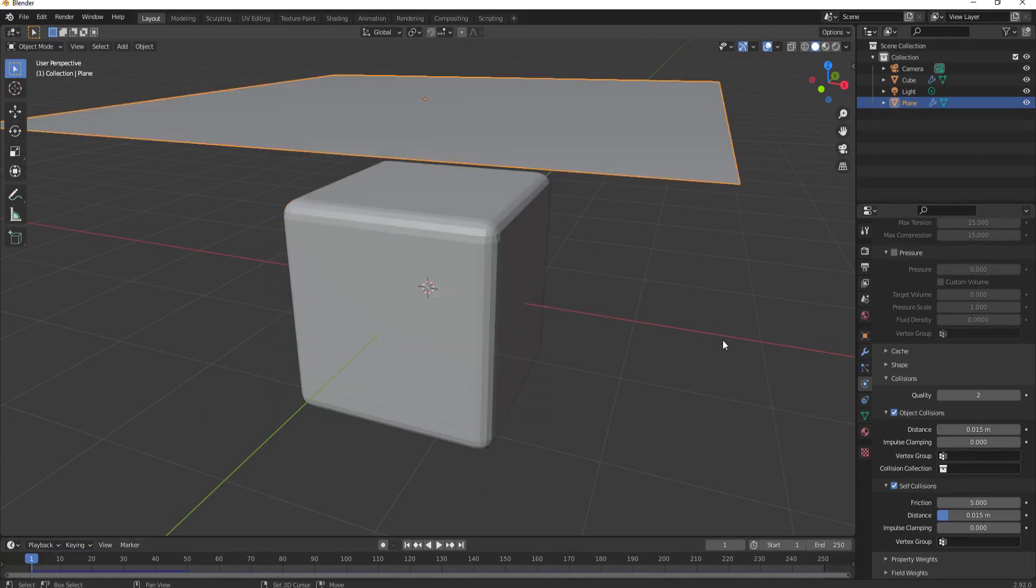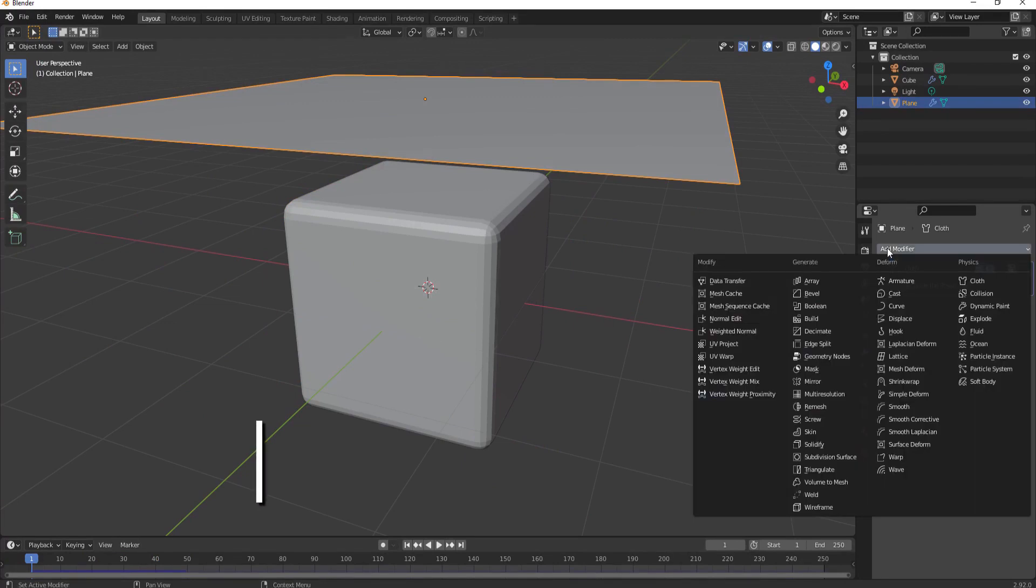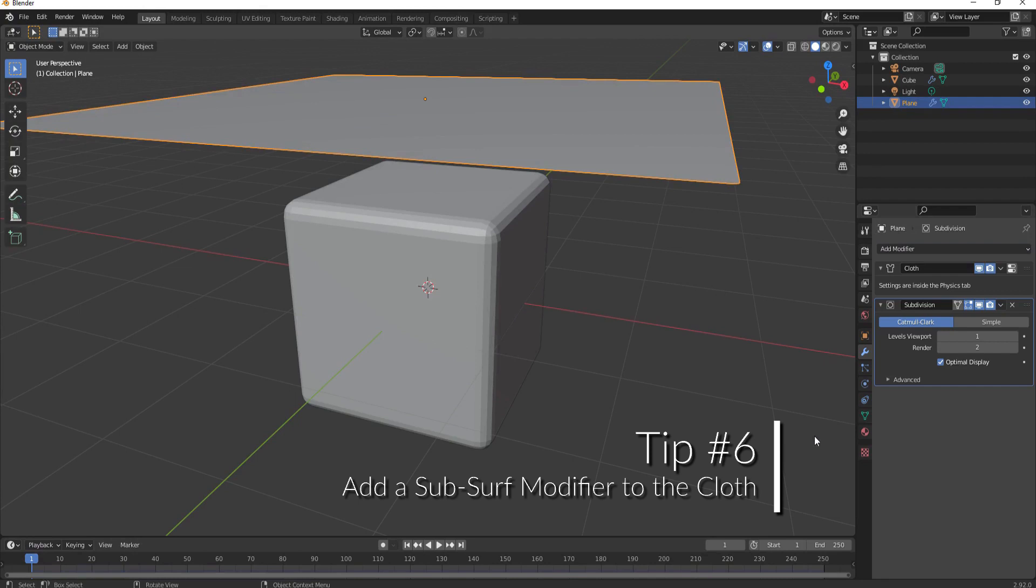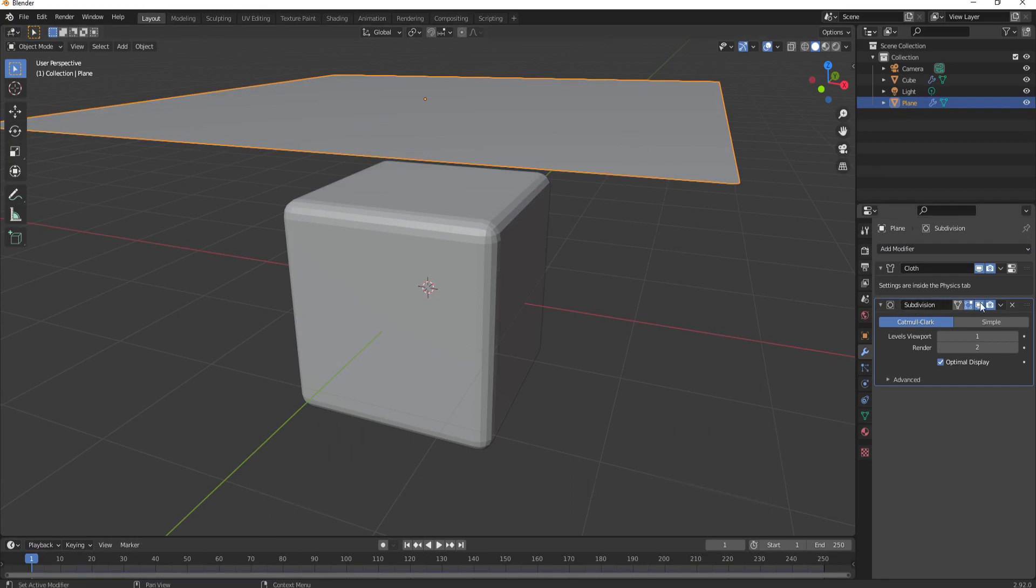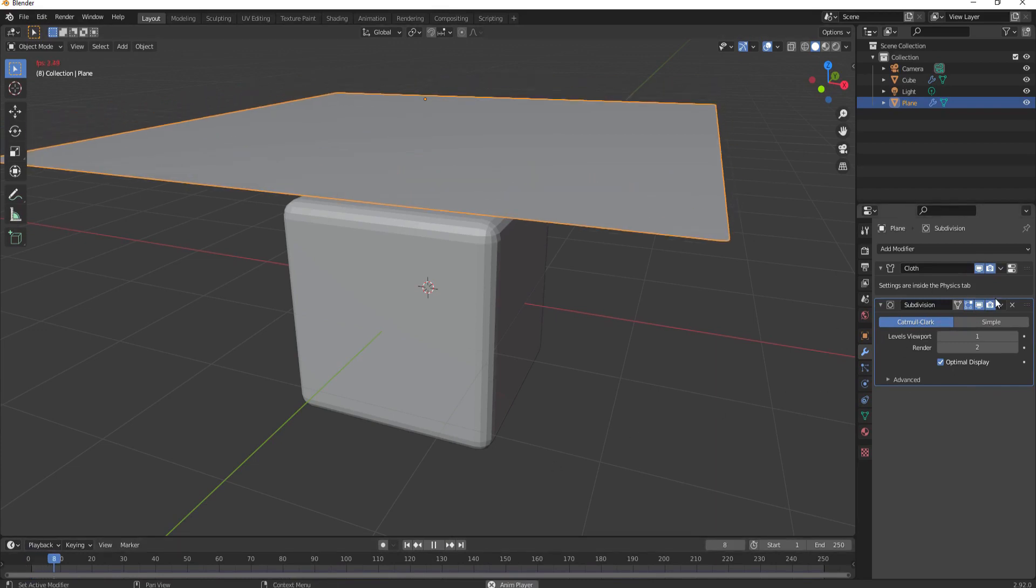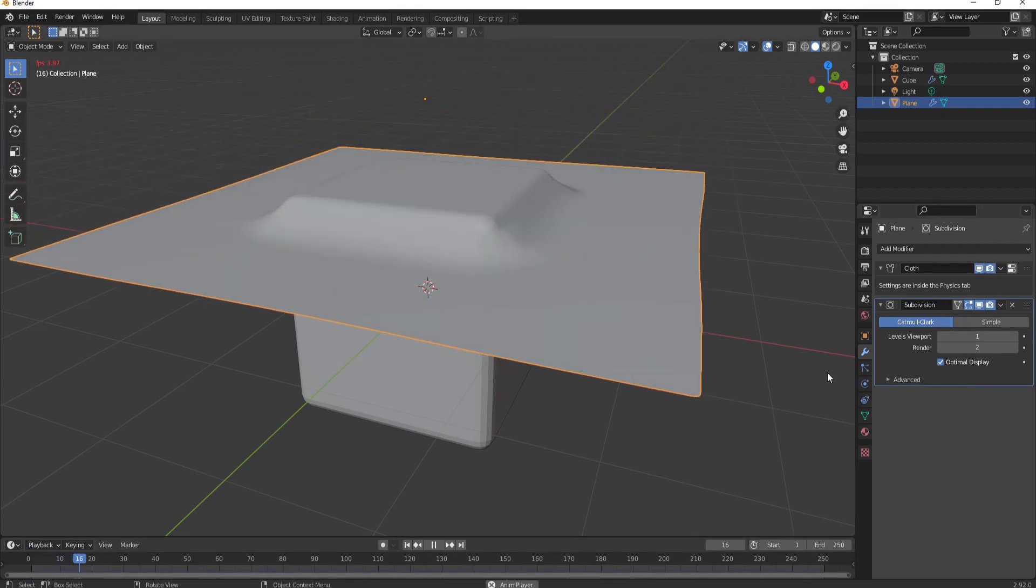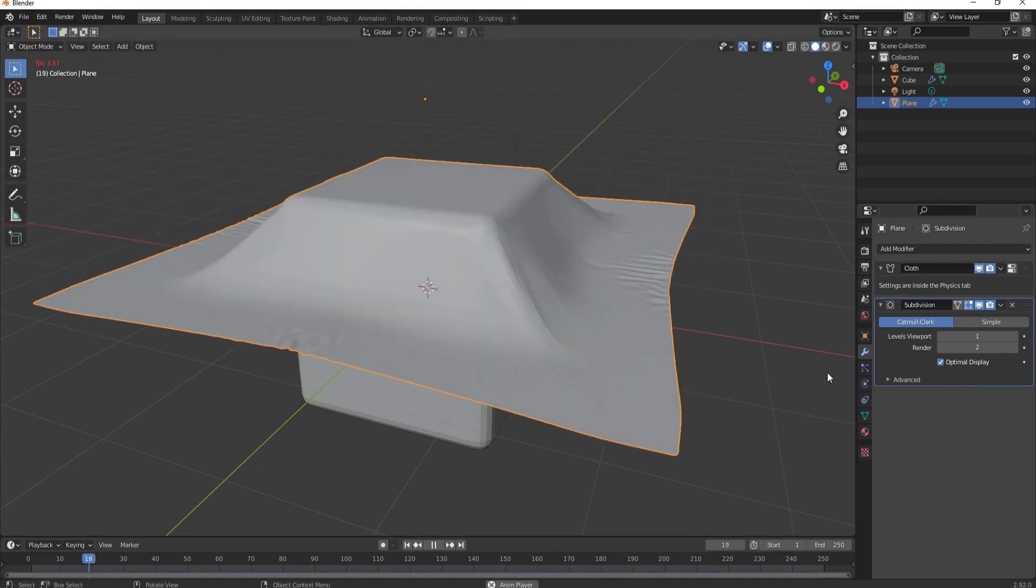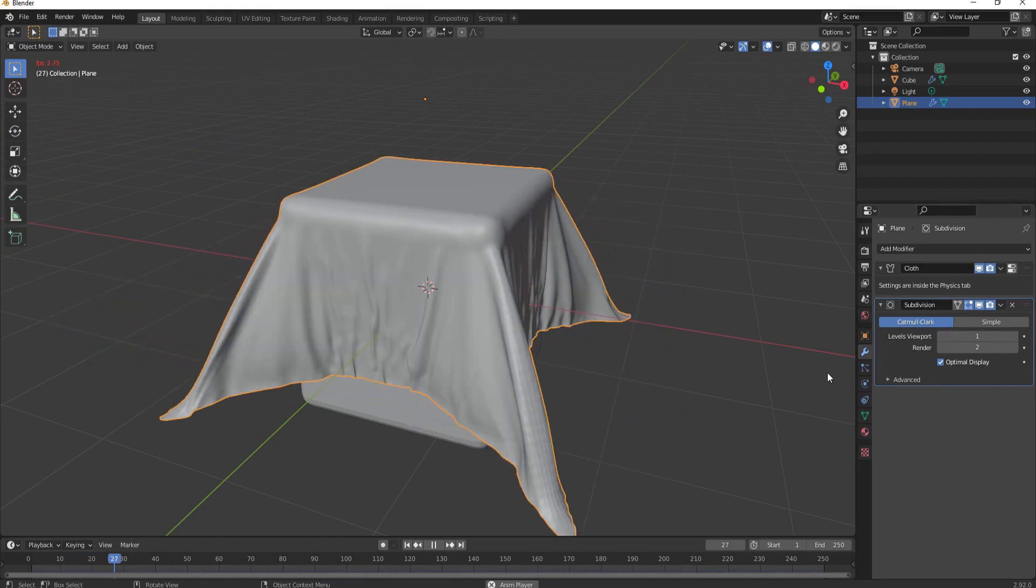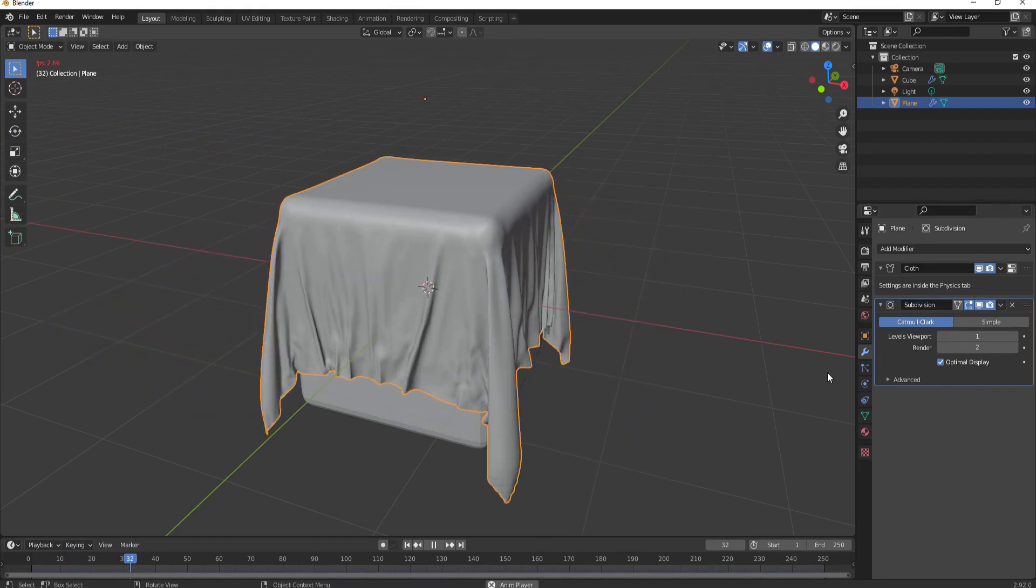Tip number six is to go ahead and under the modifier properties tab add a subdivision surface modifier to the cloth simulation. Make sure that you keep that subsurf modifier underneath the cloth modifier. It will work if you put it above, however it will require a whole lot more computer power to do that. So leaving it underneath will make it run much smoother but will create a beautiful looking cloth simulation.